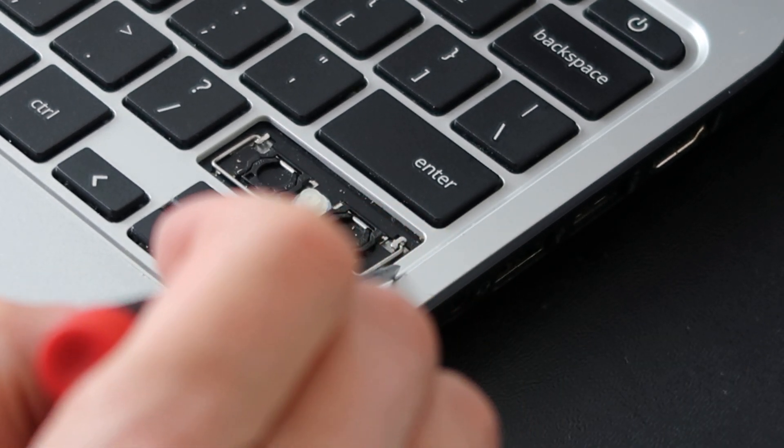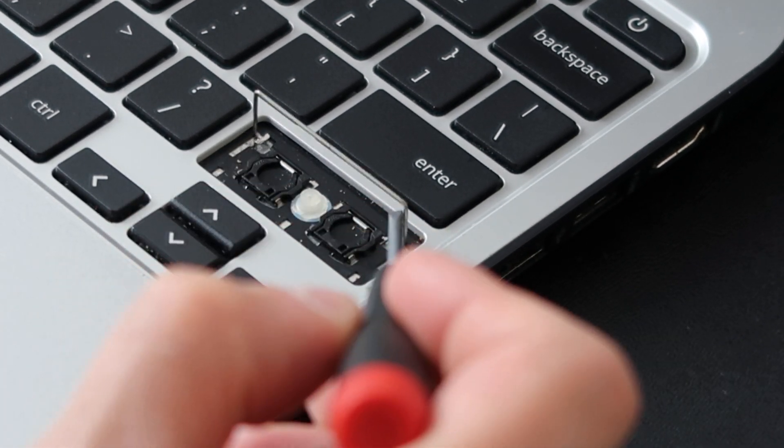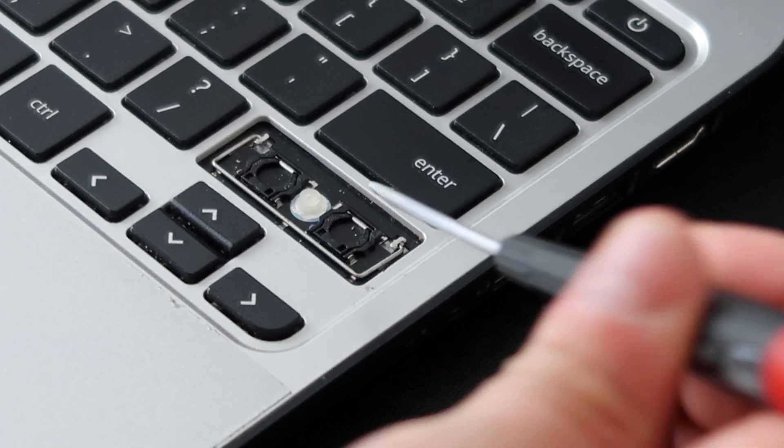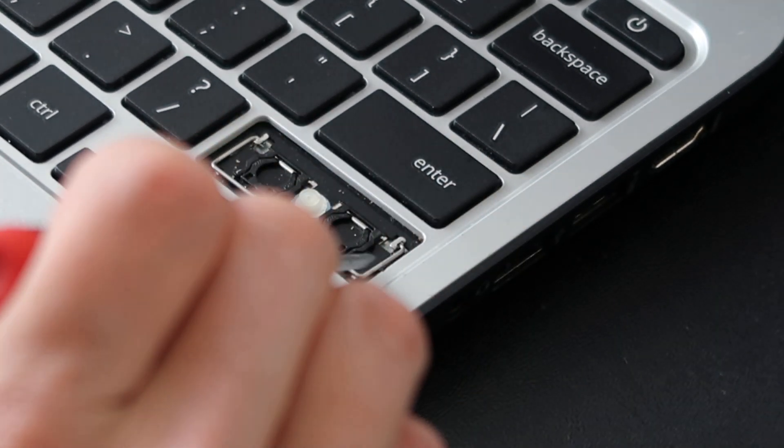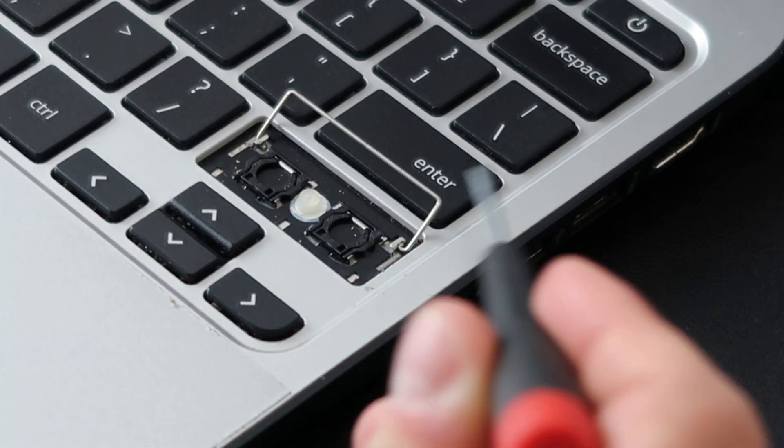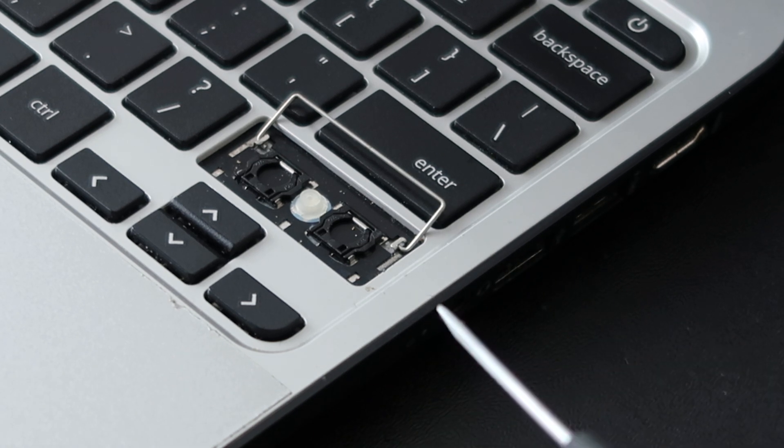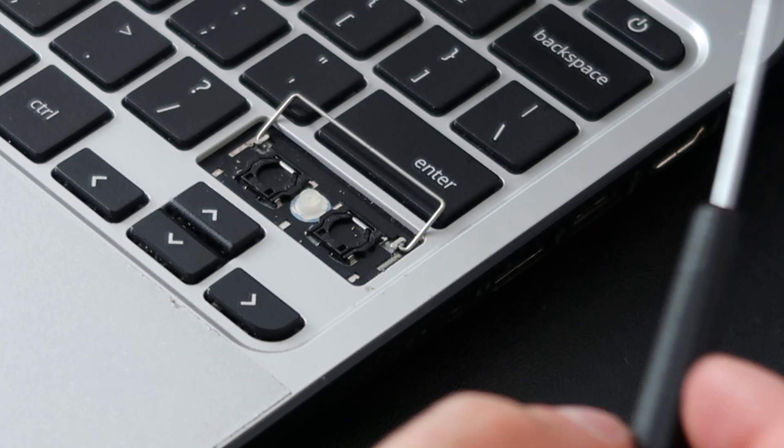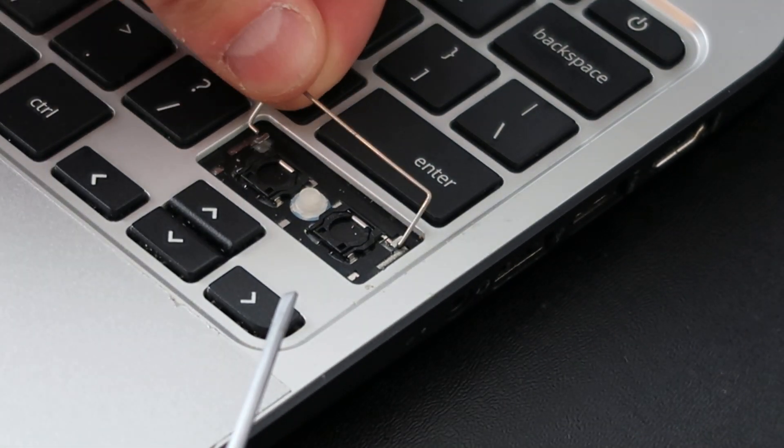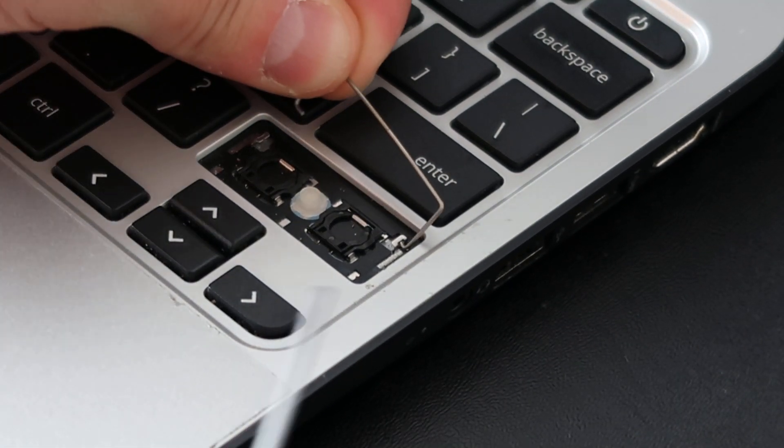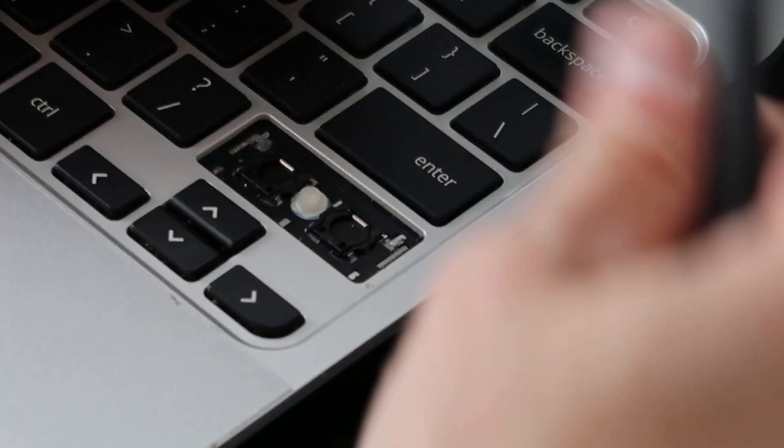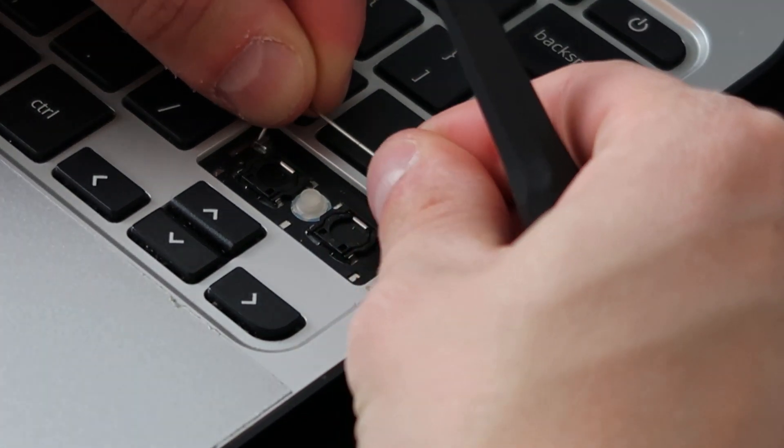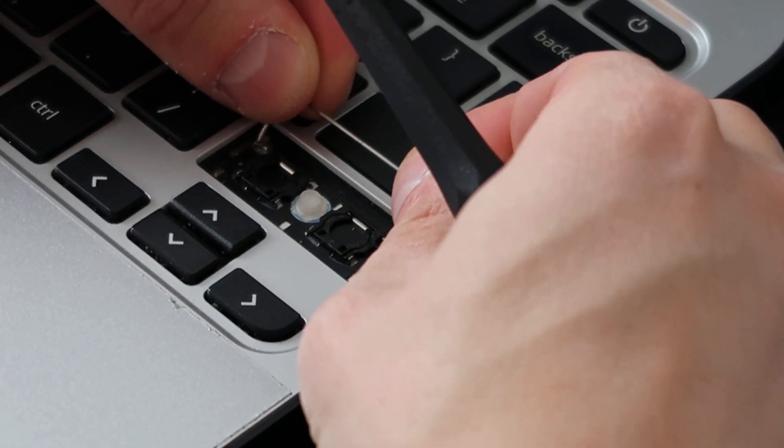And there's the stabilizer bar, this metal stabilizer bar running along the length of the key there. Just put that up, get that out of the way. That comes out easily enough, it just slides out from its holes right there on top. That's easy enough to take out.